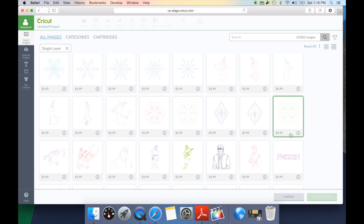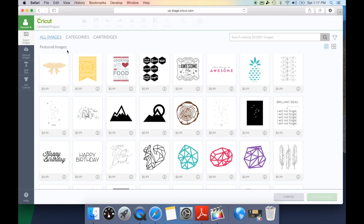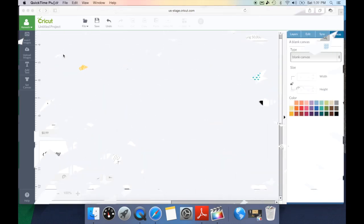Single layer will also include your print then cut images because those are considered single layer, as well as any images enhanced to use the writing feature of Cricut Design Space. So I hope you see all of the huge advancements they've given us in searching for images — it's one of my favorite updates in Cricut Design Space. Let's go take a look at some more of the other updates.